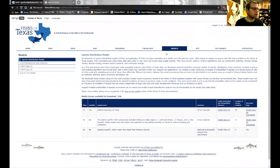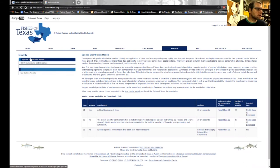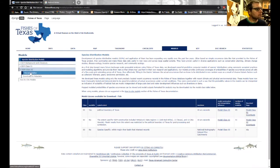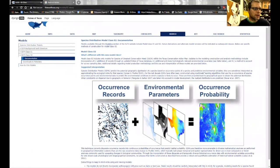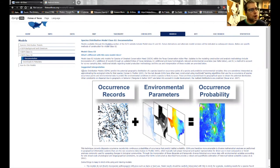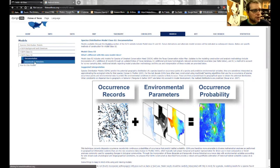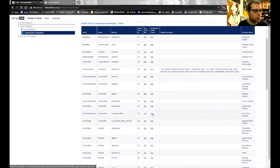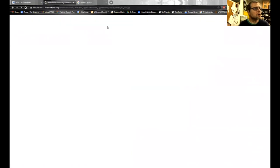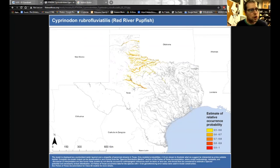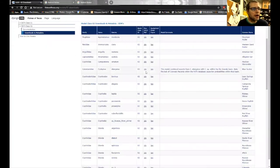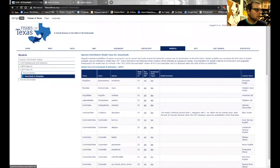The Models tab lets users download and view results from our MaxEnt modeling exercises. We have two versions with documentation available. These models take occurrences from the Fishes of Texas database along with environmental parameters to produce a continuous probability coverage for each species, showing areas where they're expected to occur even if not yet collected there. Higher probabilities are shown in red, lower in yellow. You can also download the raw data behind the models.